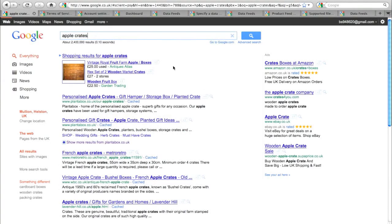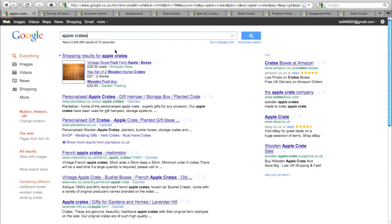An example here is a search for apple crates, and we can see right underneath the search we can see shopping results for apple crates.